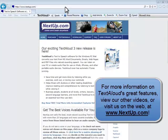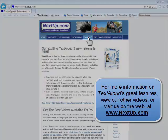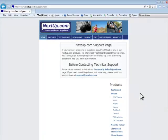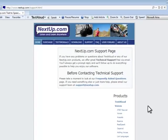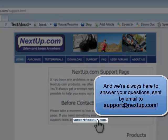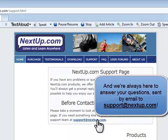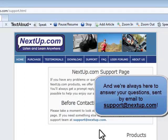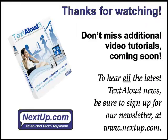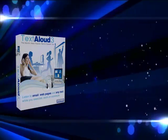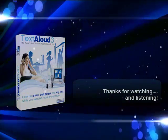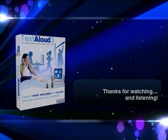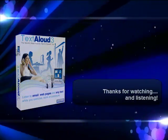This has been a look at how to use TextAloud's Easy FileSplitter Utility. For more information on using or purchasing TextAloud, be sure to check out our other videos or visit us at www.nextup.com. Thank you, as always, for choosing TextAloud for your text-to-speech needs, and thanks for listening!